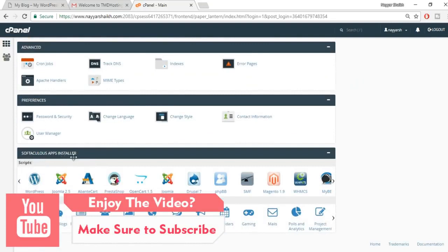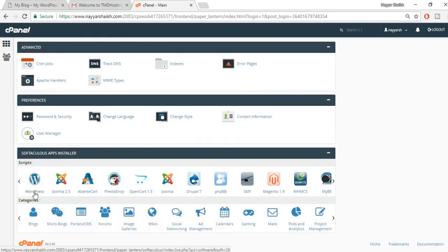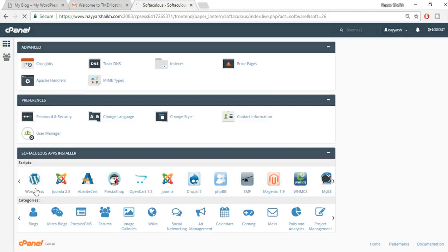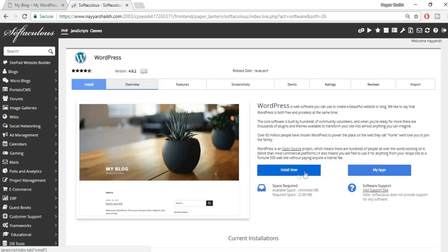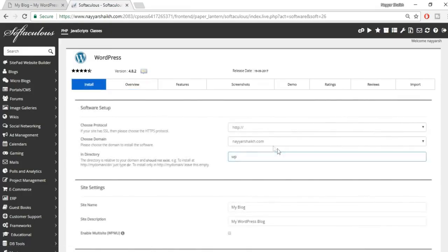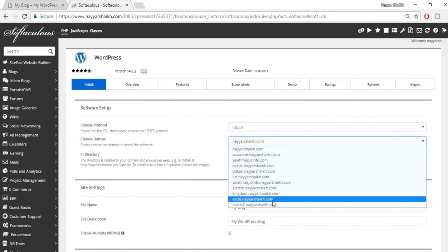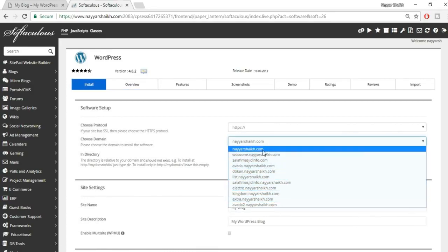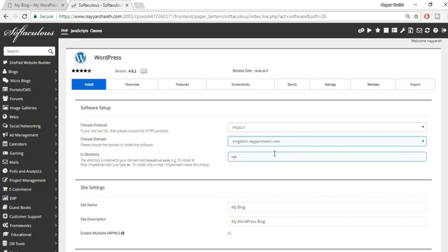In the cPanel, scroll down to the Softaculous or App Installer section. The first option is WordPress — click on that because we need to install WordPress on our domain. Click the 'Install Now' button. Select your domain name from the dropdown.